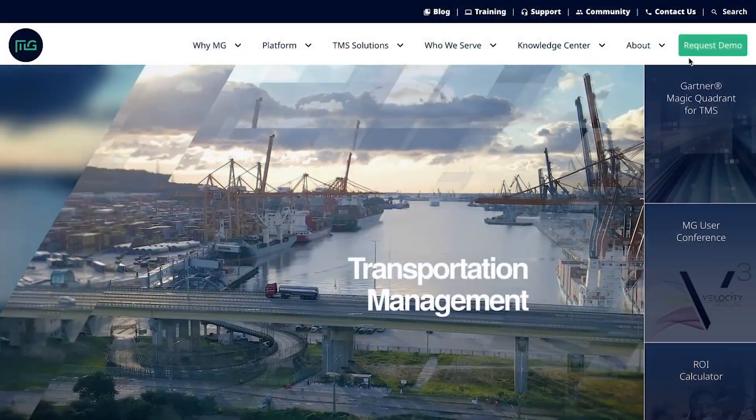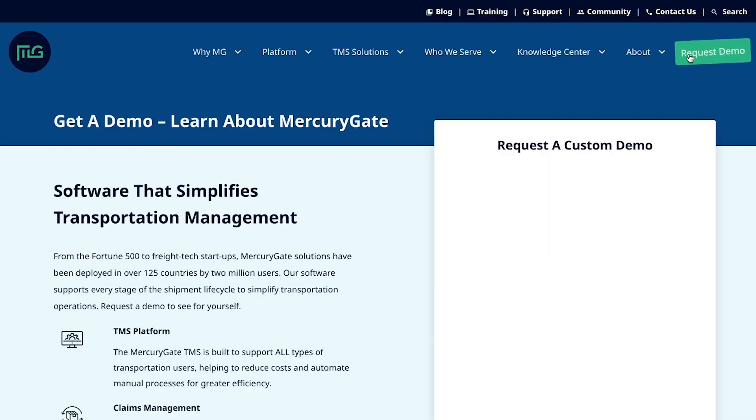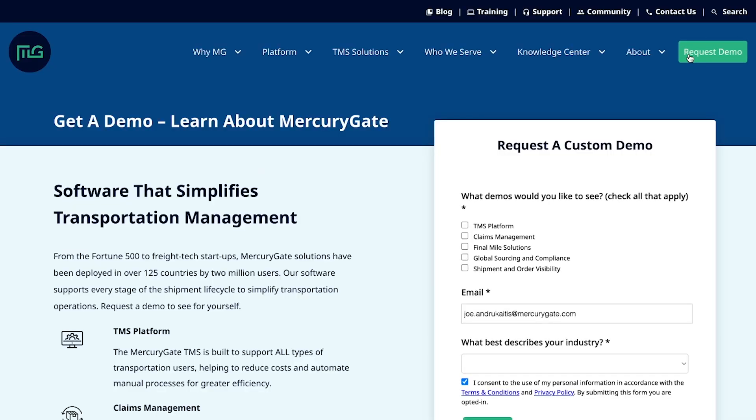At MercuryGate, we always take your success seriously, and our team of experts is ready to help you. Request a demo on MercuryGate.com or reach out to your MercuryGate representative today to schedule a personalized demo that demonstrates why we're the right TMS vendor and how we can move your business forward.